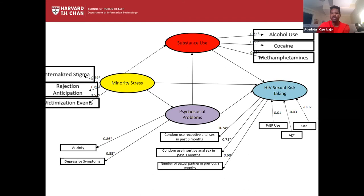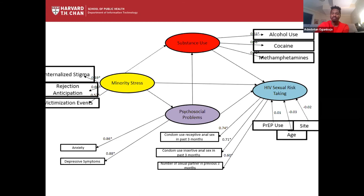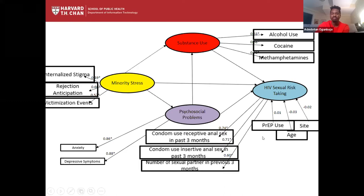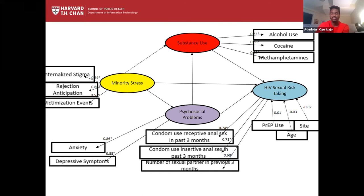For substance use, we looked at alcohol use, cocaine, and methamphetamines — we measured a whole array but chose those with relatively high prevalence in our sample. We controlled for PrEP use and age. For our outcome of sexual risk, we looked at condom use for receptive and insertive anal sex, as well as number of sexual partners in the last three months. For psychosocial problems, we used anxiety and depressive symptoms. We initially had loneliness, but there was too much correlation, so we felt anxiety and depressive symptoms were different enough to be within the same construct.